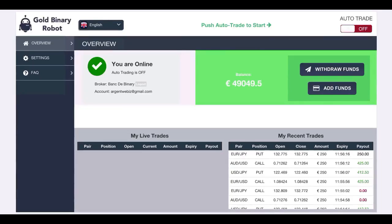Greetings to all. I'm back for a short session on the Gold Binary Robot software. I'll have to do this quickly because I don't have a lot of time today.